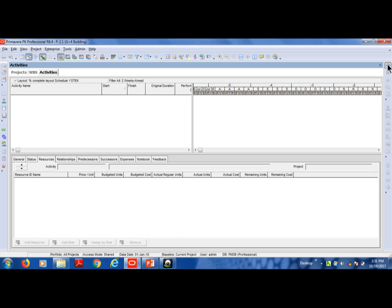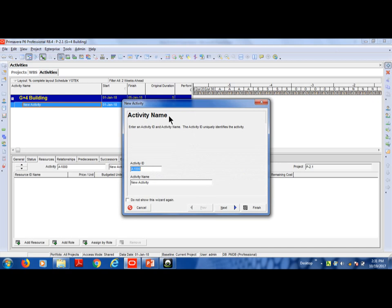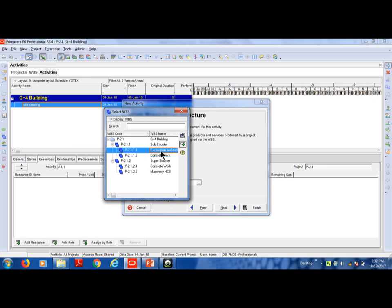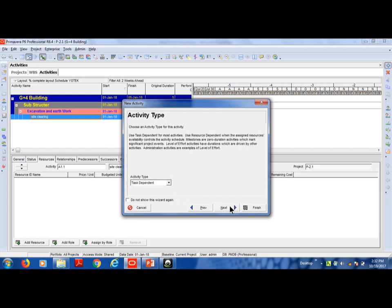The next page shows the address. The ID and name are matched — for example, A1.1 for site clearing. The next step is WBS Mirage 1, WBS site clearing, then excavation.